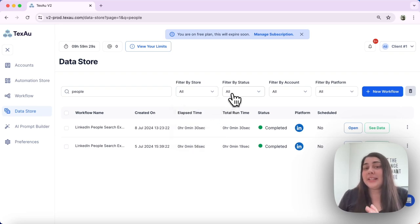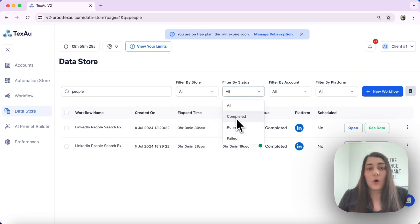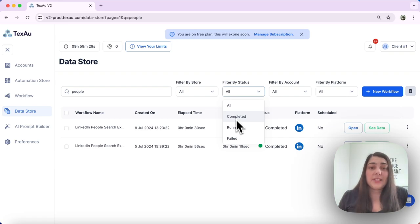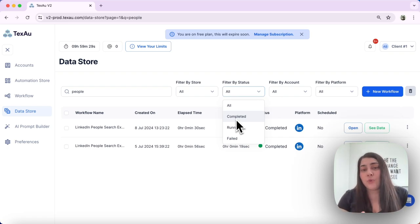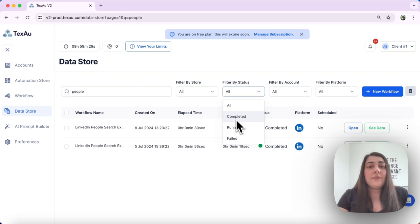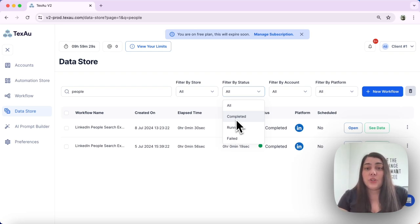Next we can filter by status. Automations and workflows are marked with statuses like completed, running, or failed. Here you can filter your search by these statuses to locate what you need swiftly.